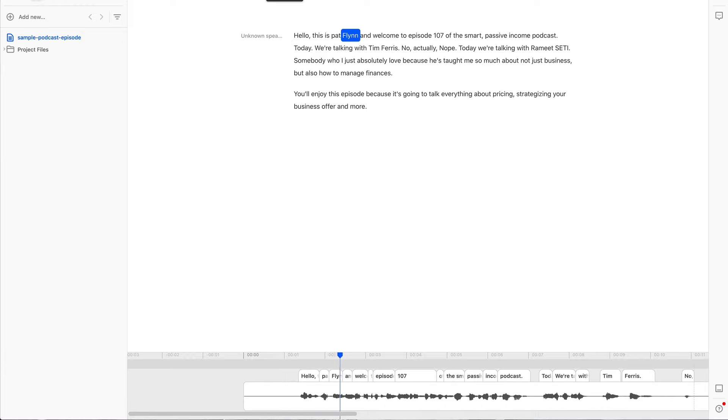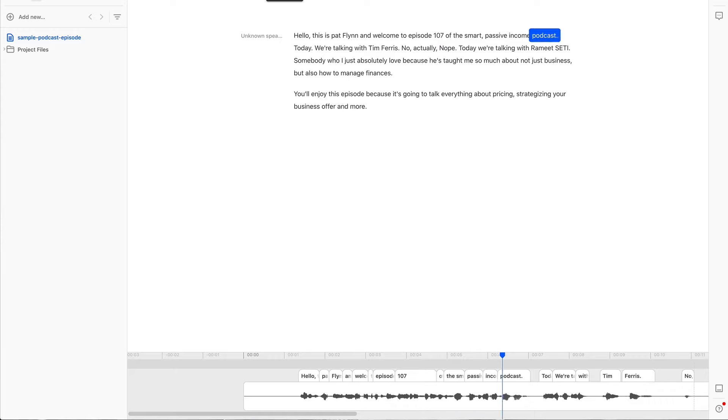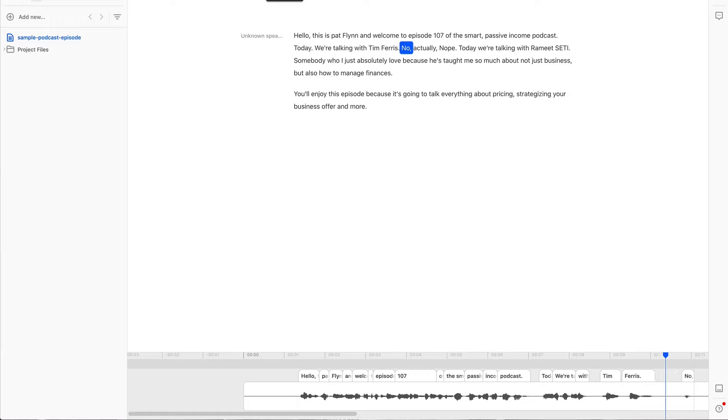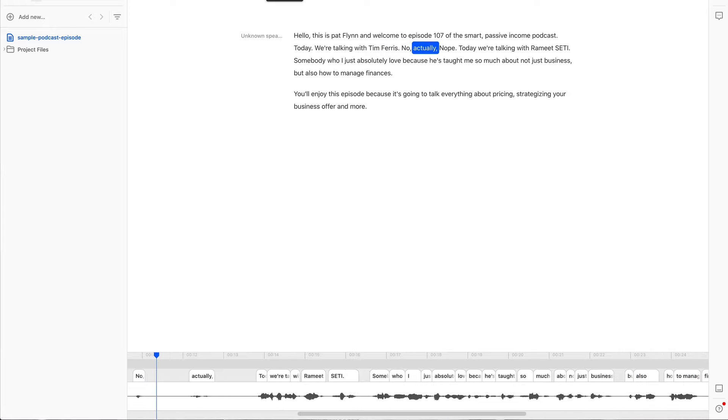Hello, this is Pat Flynn and welcome to episode 107 of the Smart Passive Income podcast. Today we're talking with Tim Ferriss. No, actually no. Okay, so as you can see I made a mistake there but check this out.